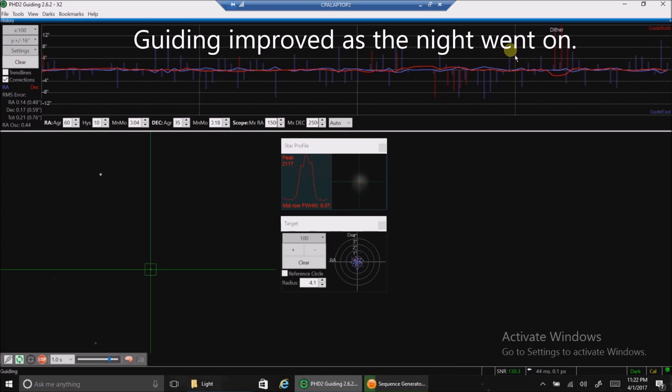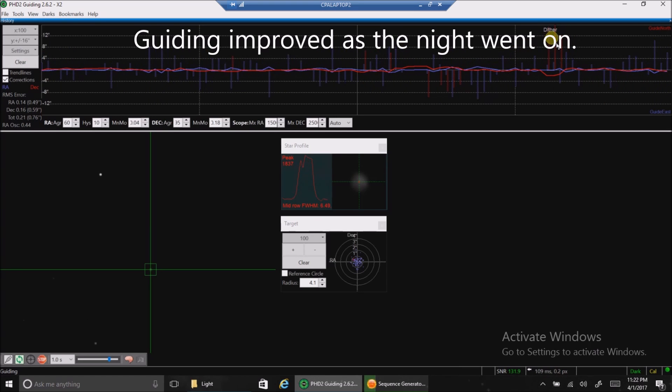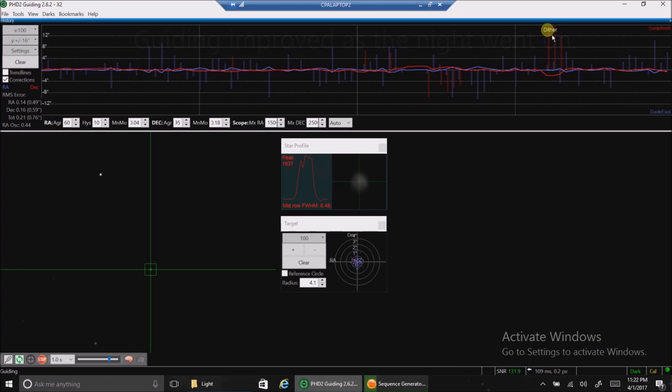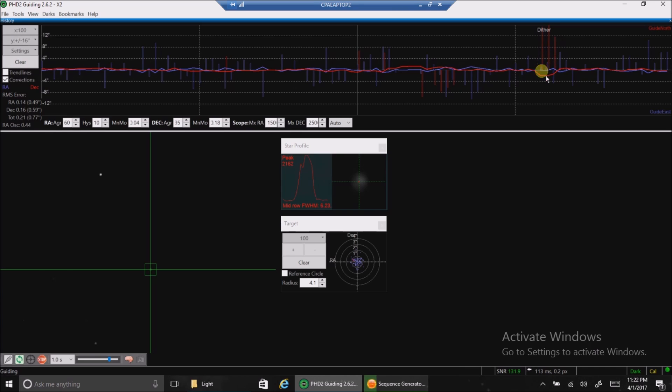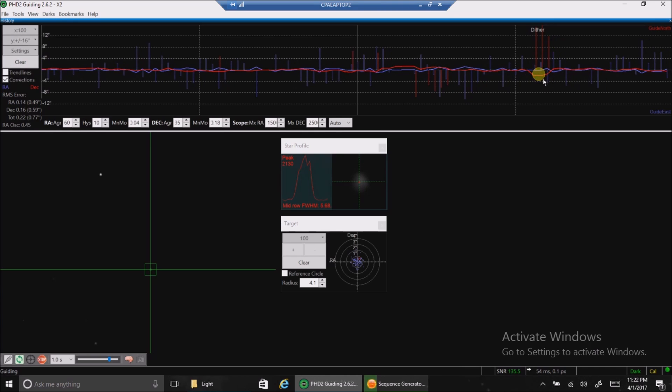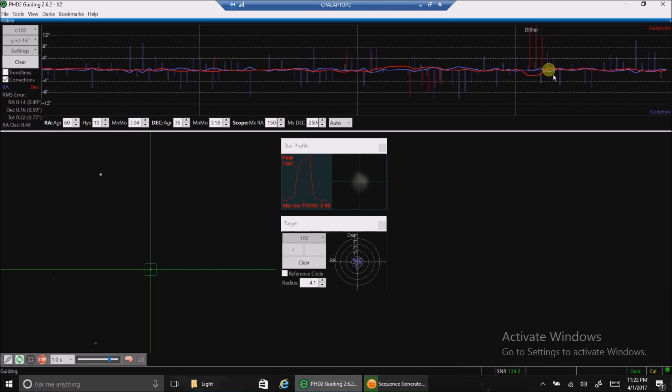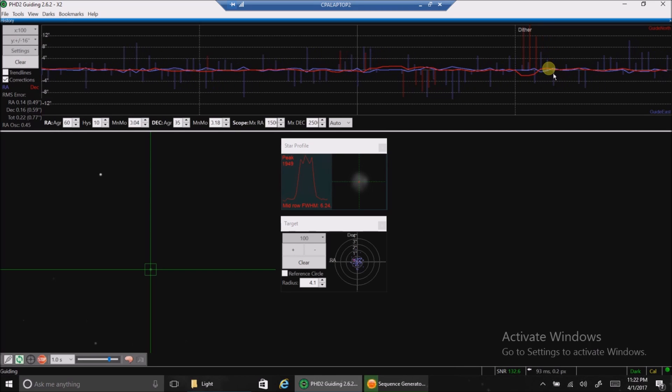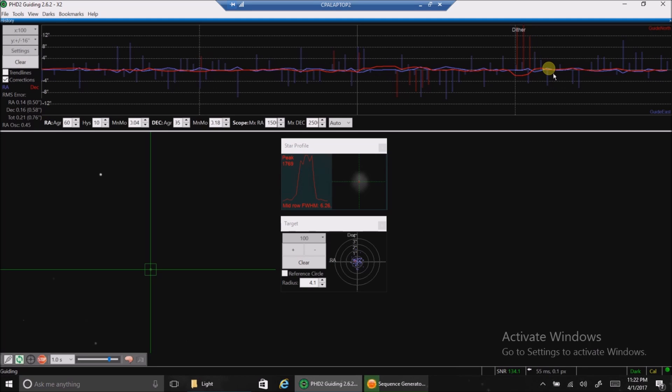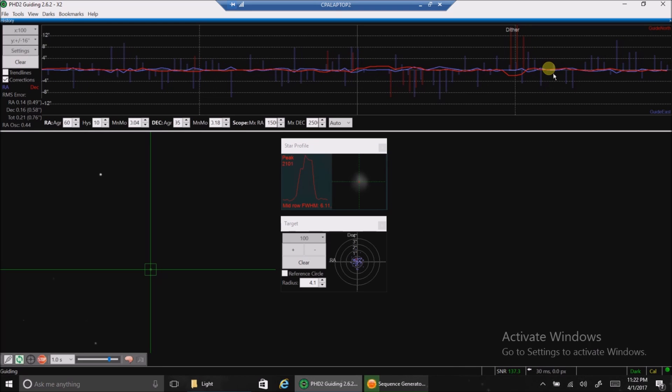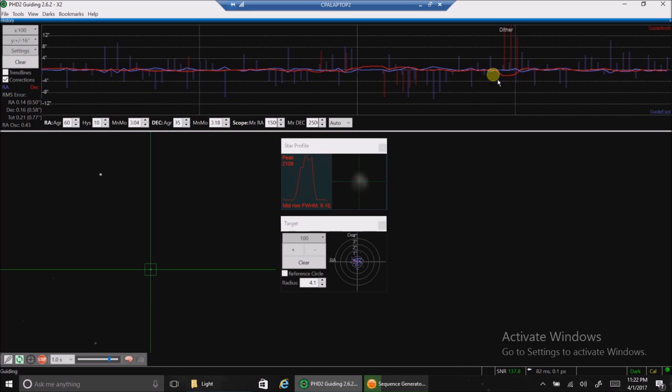Oh, one more thing. Look at here. It says dither. And you can see that little dip there. Very cool. That wasn't hard at all to set up in SG Pro. So, okay. I'll see you later.